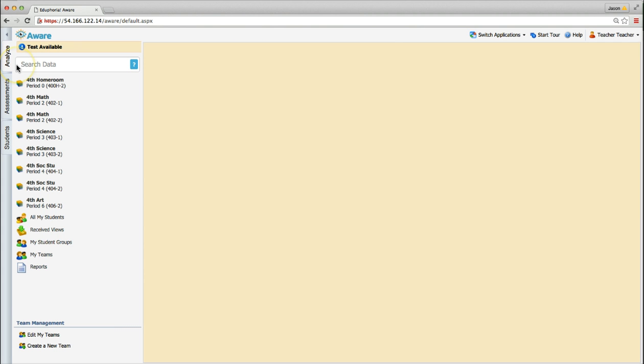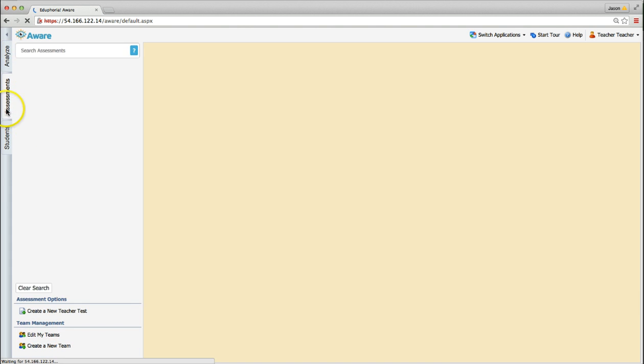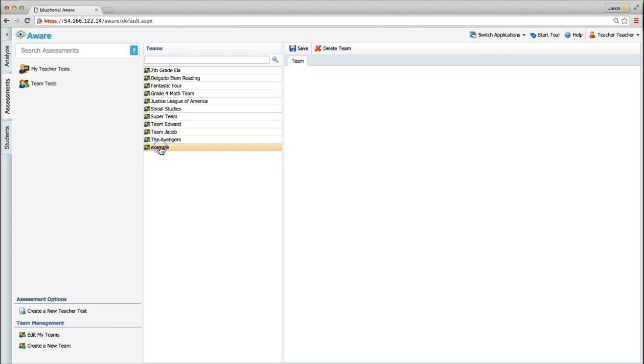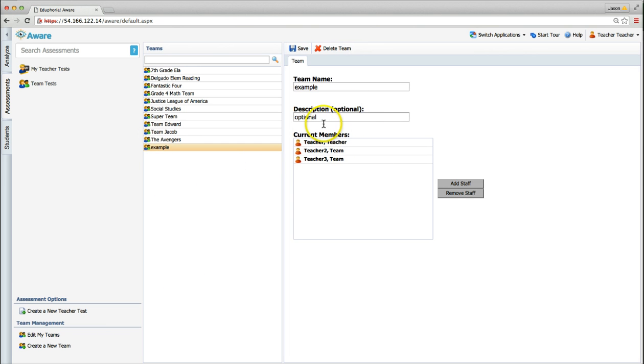Teams can be edited at any time by using the Edit My Teams option in the Team Management section of the Analyze or Assessments tab. Just click Edit My Teams, choose the team, then make and save whatever adjustments need to be made to the team.